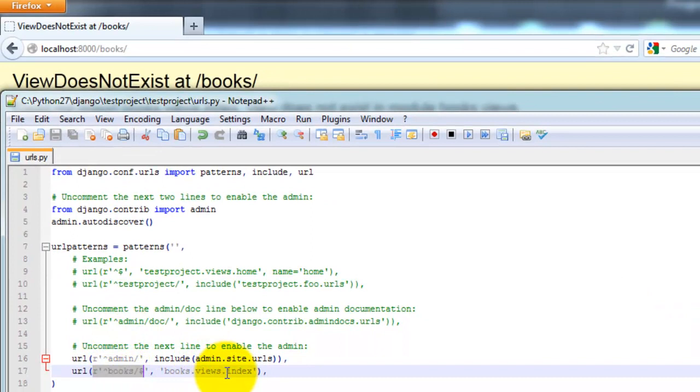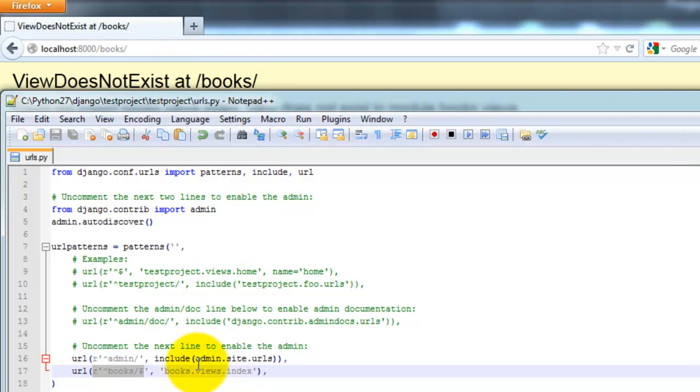But since that doesn't exist, we're getting this error. So we need to create this, which is exactly what we're going to do now.